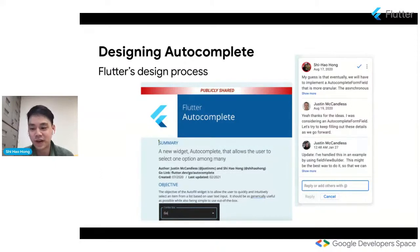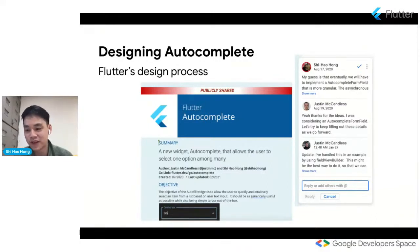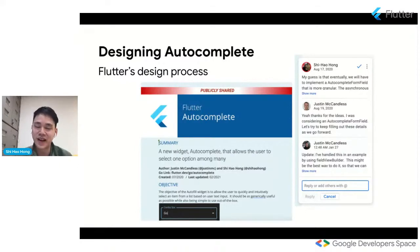He is basically our resident expert in Flutter's text editing system. And that's perfect because Autocomplete is basically, you can consider it kind of a fancier text field.